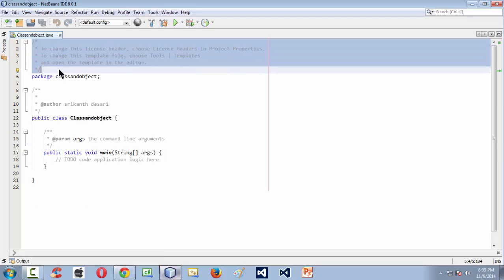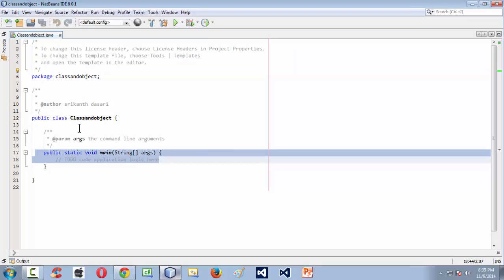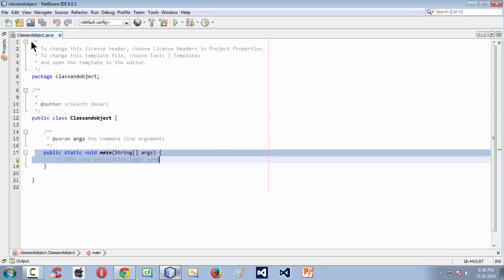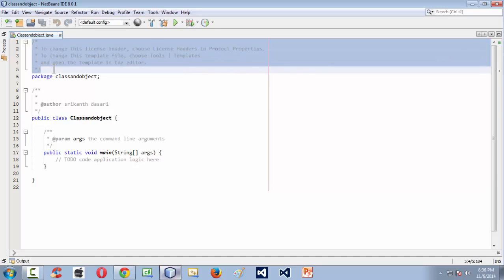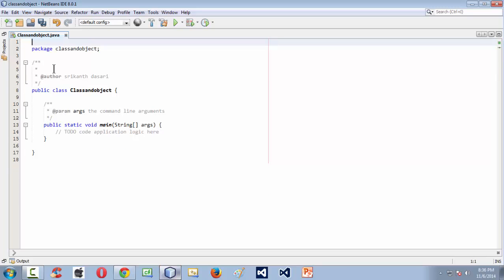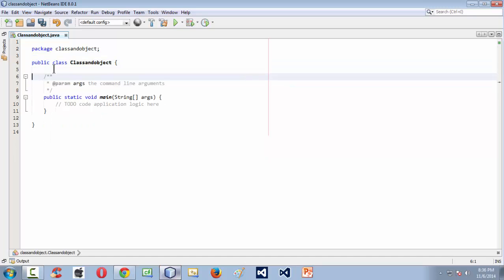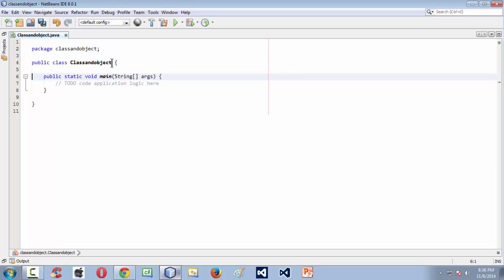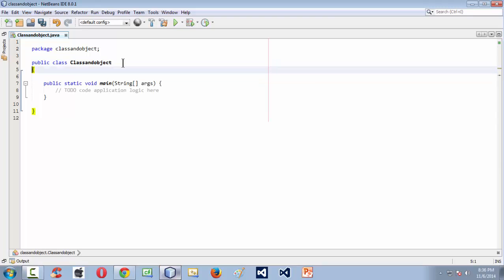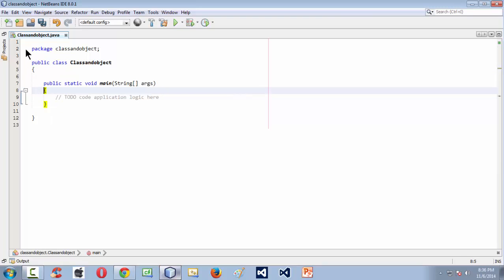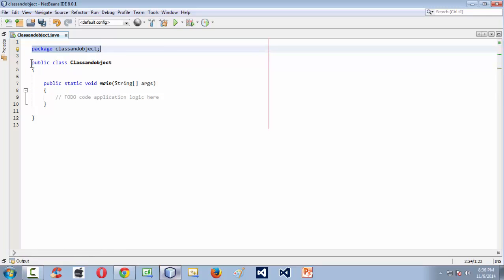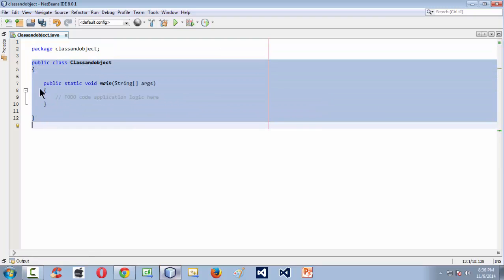NetBeans also creates a class and object .java code file. Here we have a very basic .java file with the main method. NetBeans takes the privilege of adding the code automatically to our .java file. I am just removing all the comments to make it a little bit clearer. Here this is the very basic Java program with the package at the very beginning and a public class which contains the main method.